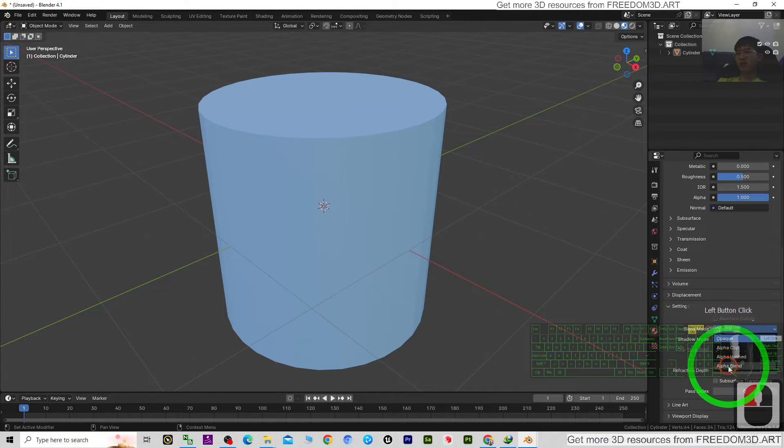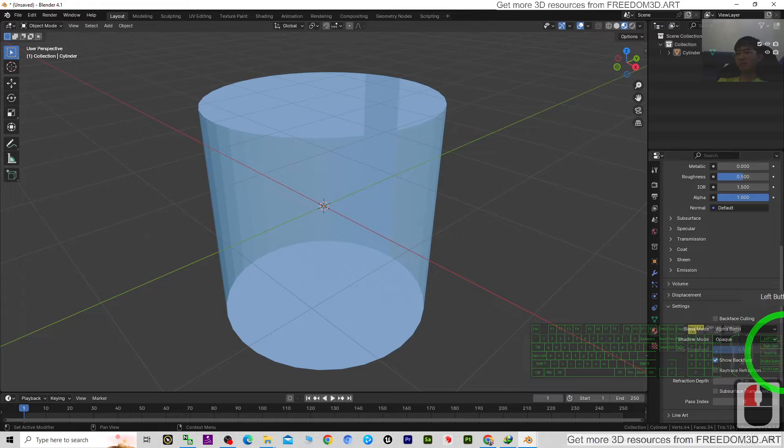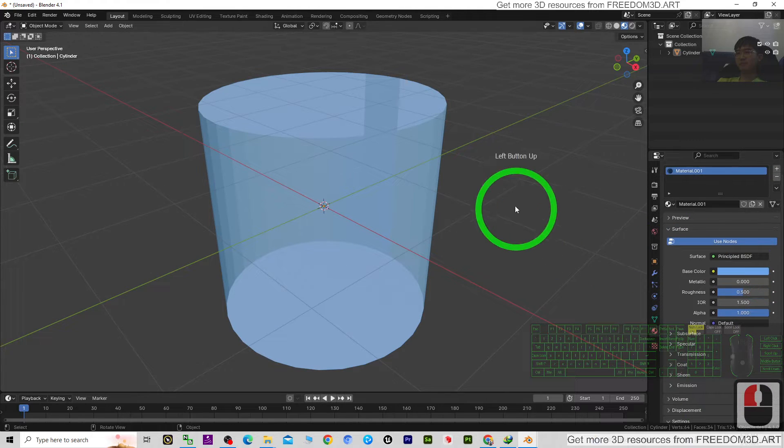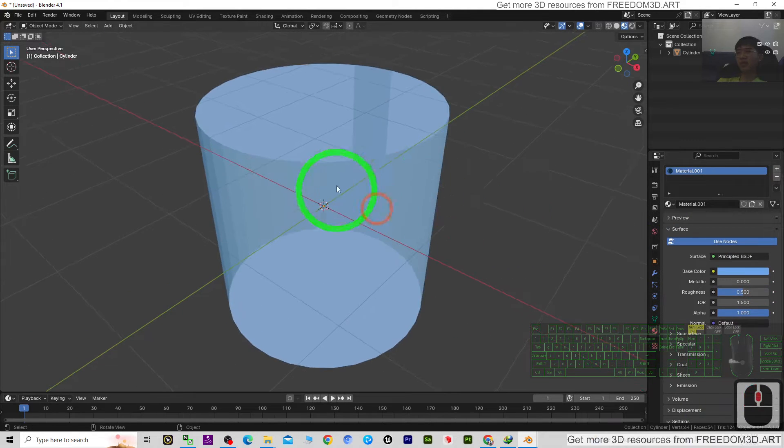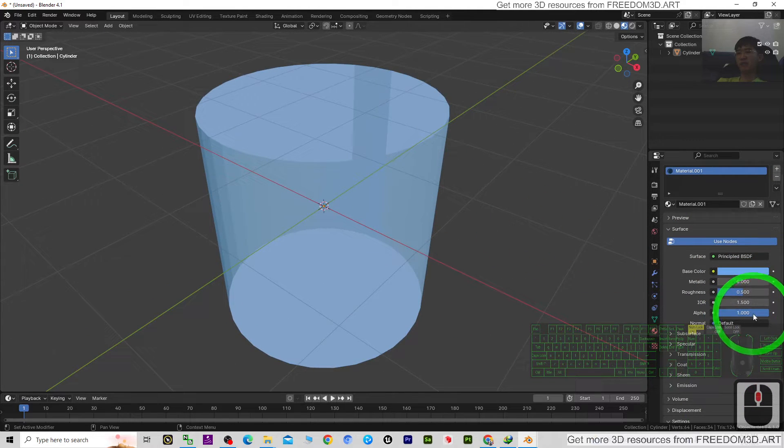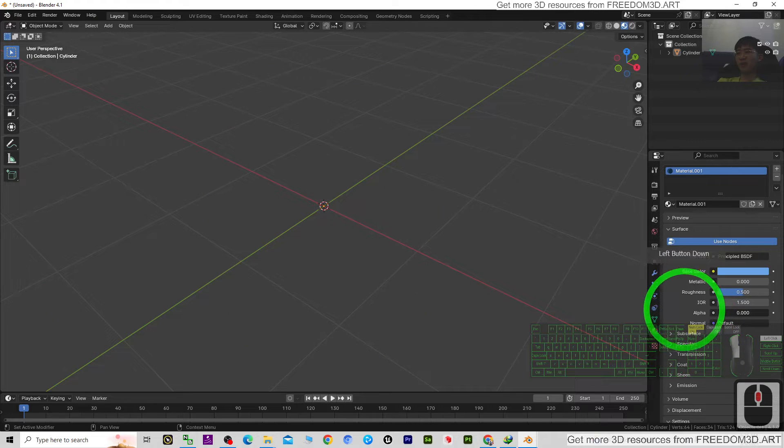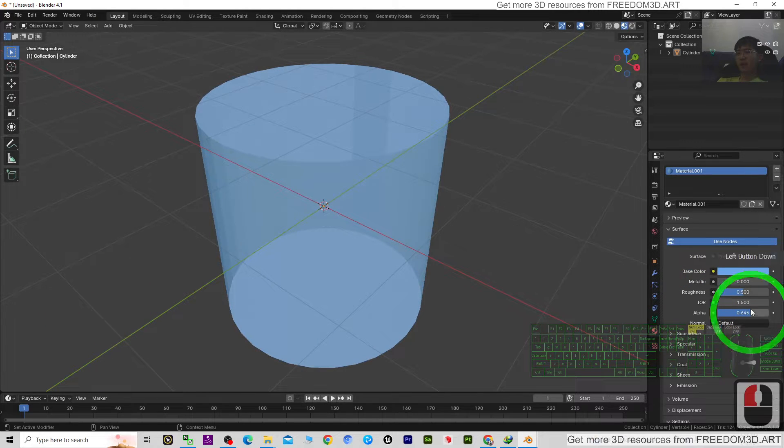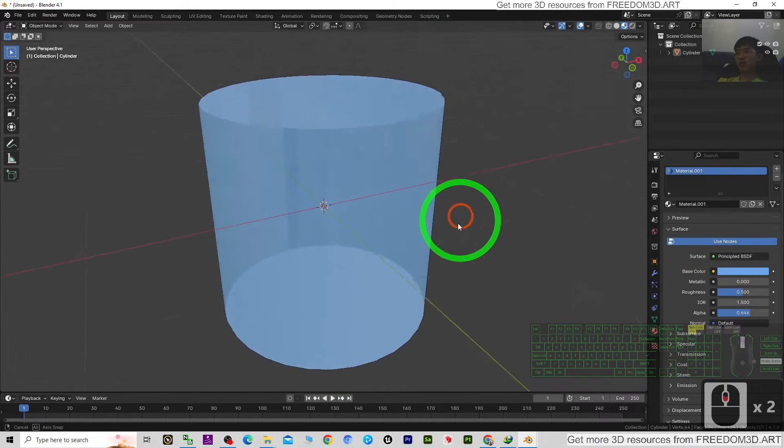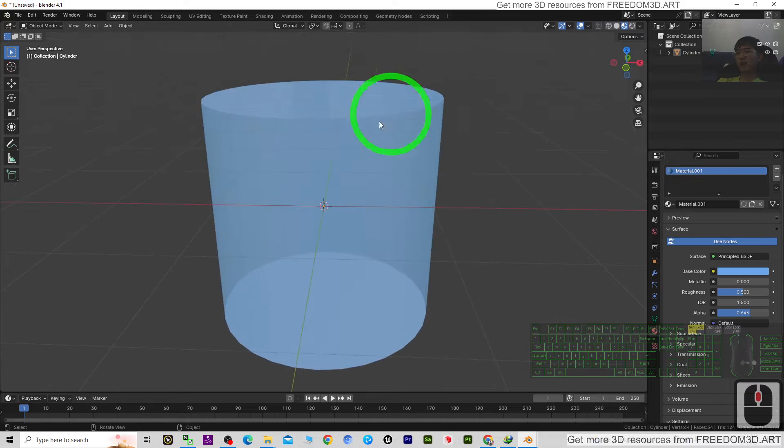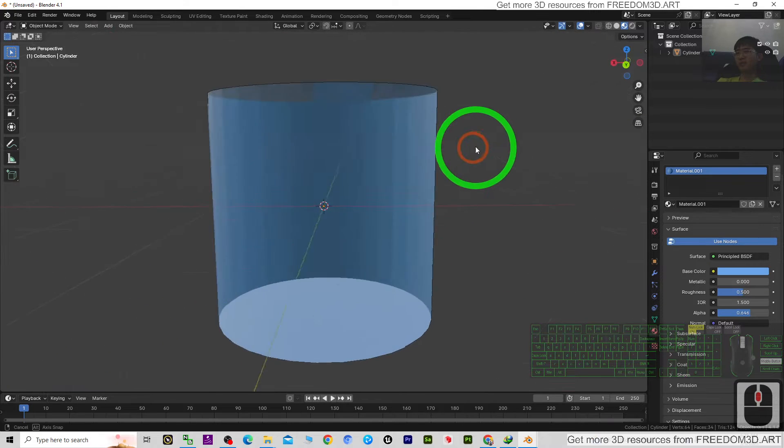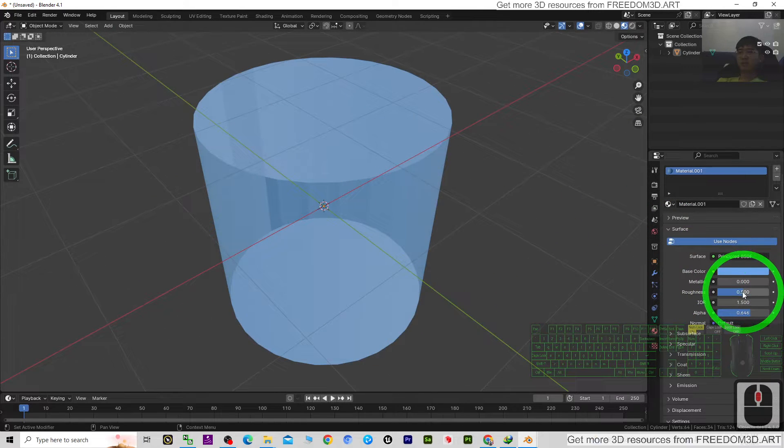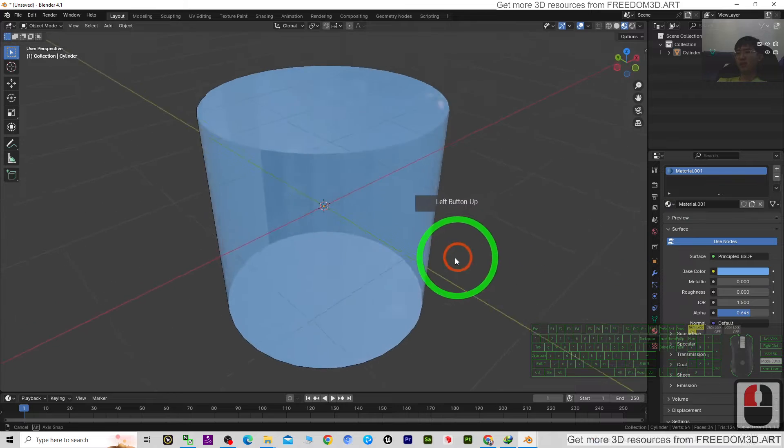Then scroll up. Now you can see it is transparent, and you can adjust the alpha. Next, you need to have a reflective surface, so change the roughness to zero. Now it is reflective.